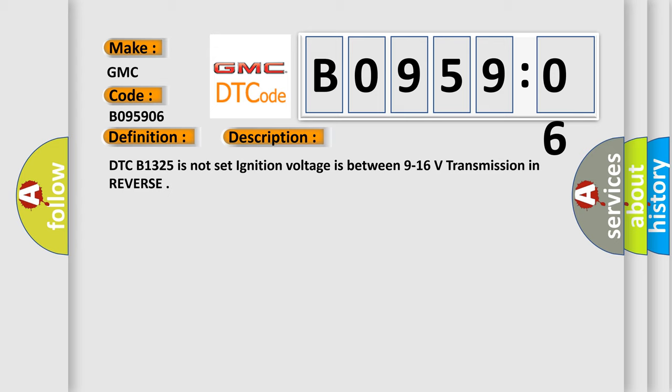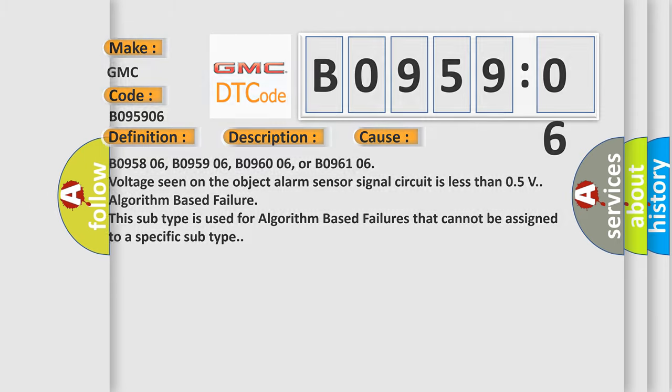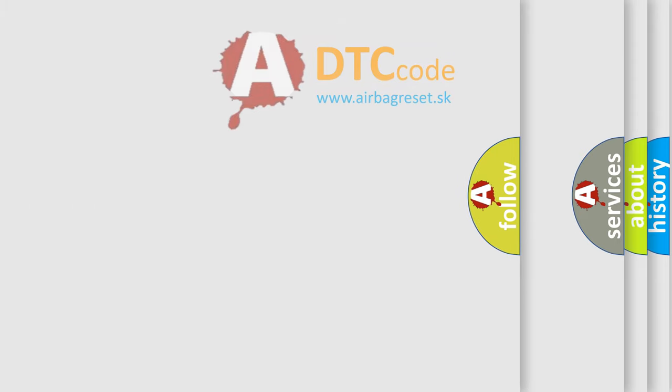This diagnostic error occurs most often in these cases: B095806, B095906, B096006, or B096106. Voltage seen on the object alarm sensor signal circuit is less than 0.5V algorithm-based failure. This subtype is used for algorithm-based failures that cannot be assigned to a specific subtype.